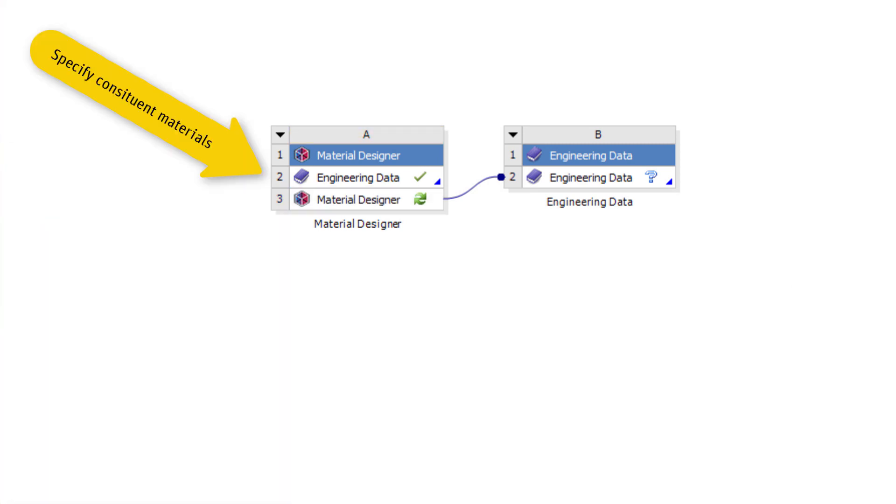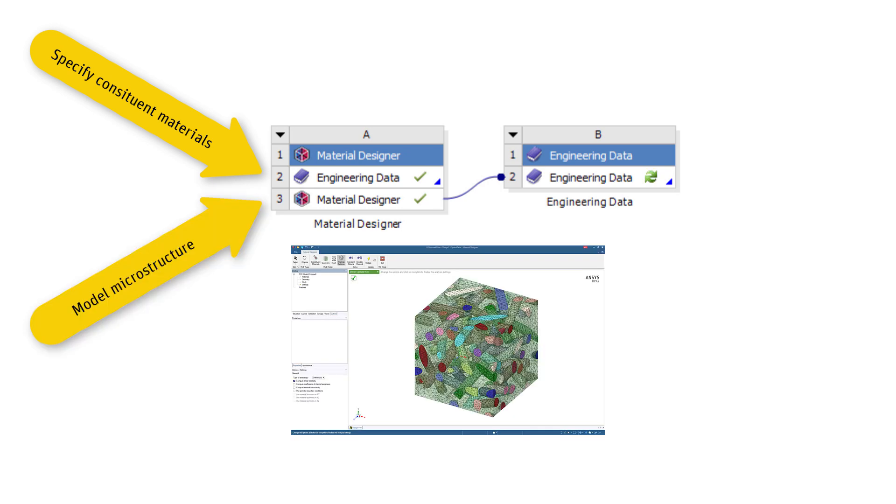You specify the constituent materials in engineering data, model and analyze the representative volume elements in the Material Designer, and pass the homogenized material properties to a downstream engineering data system.